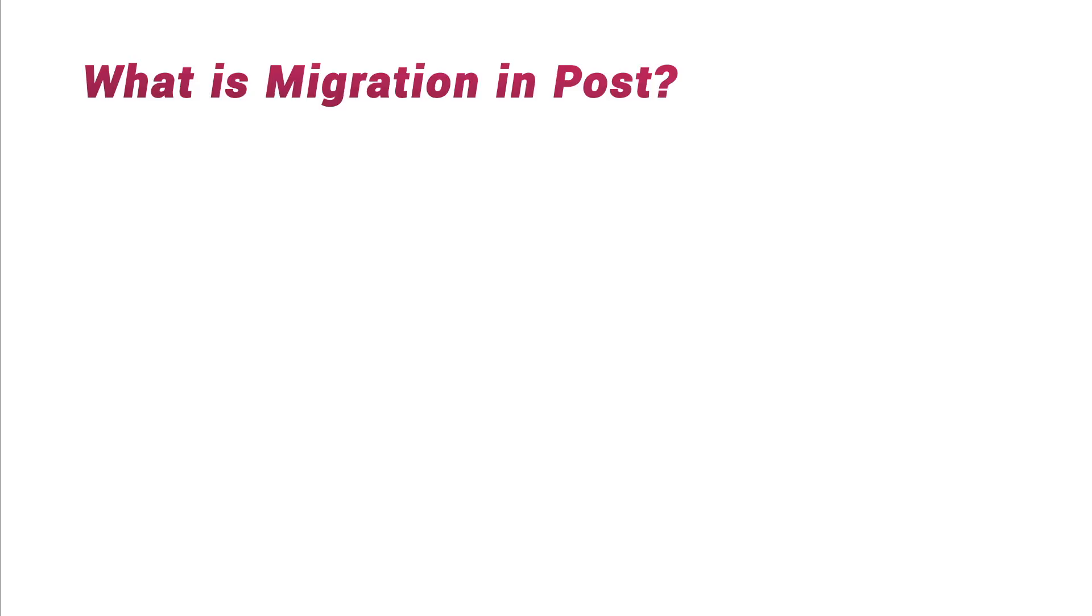Hi there, and let's get to it! I'd like to begin by defining what migration in post is.